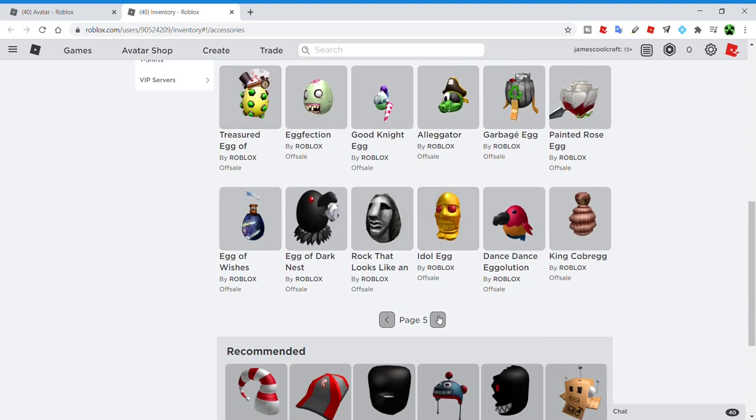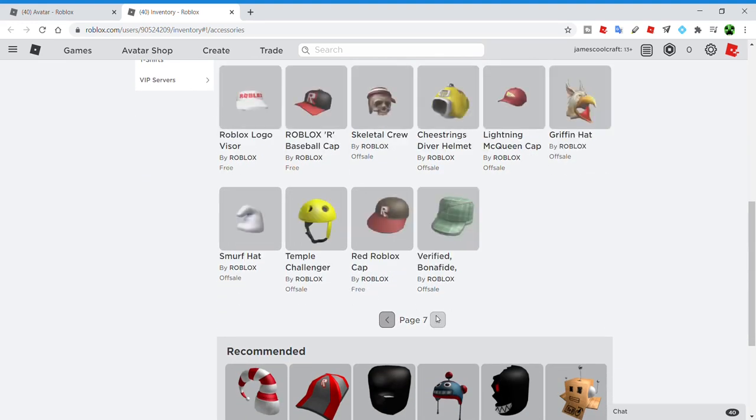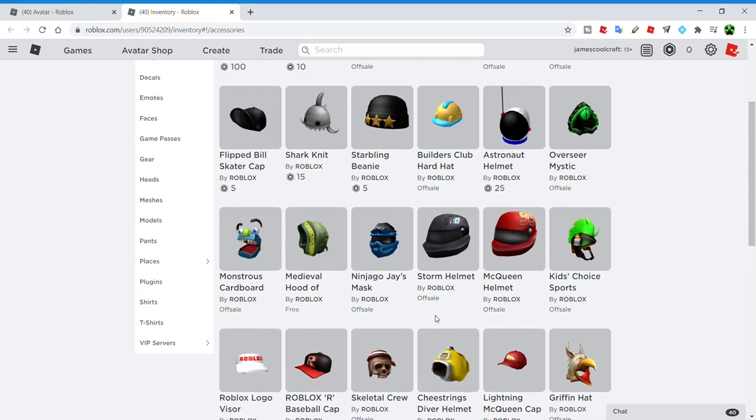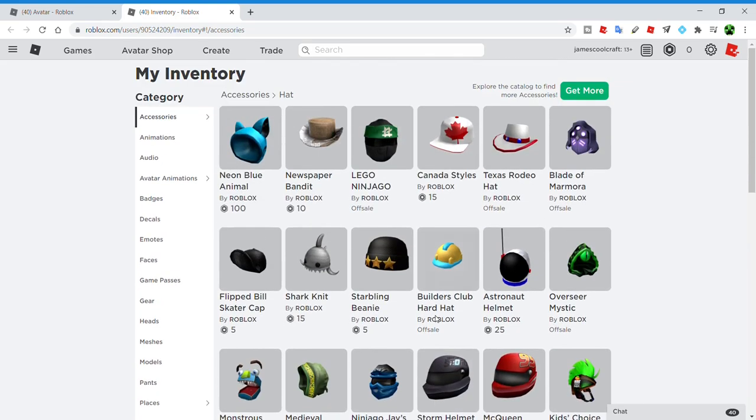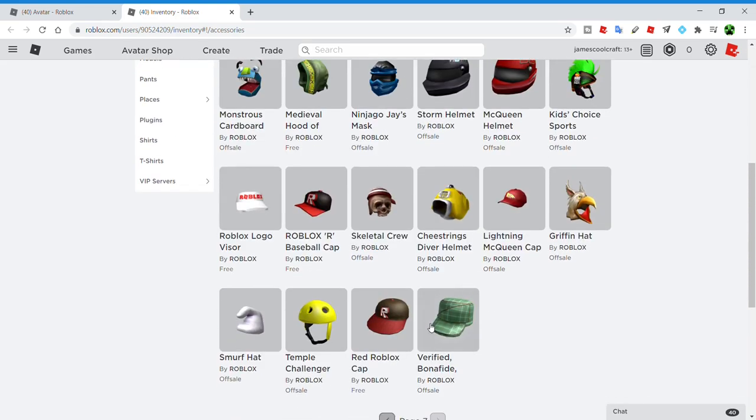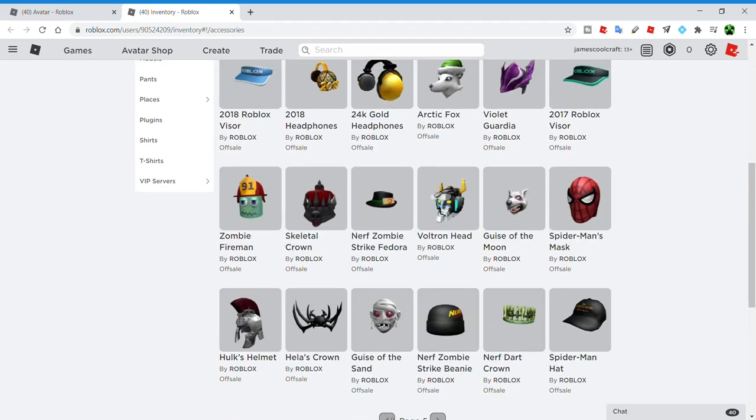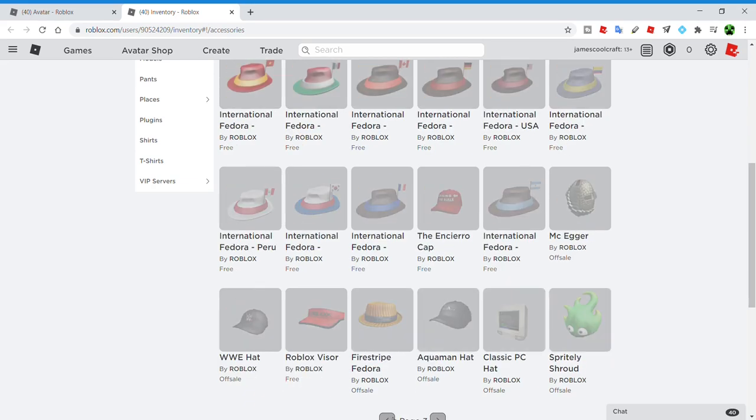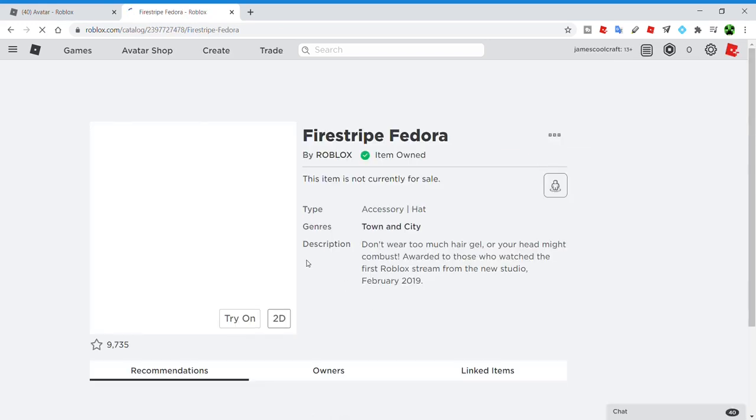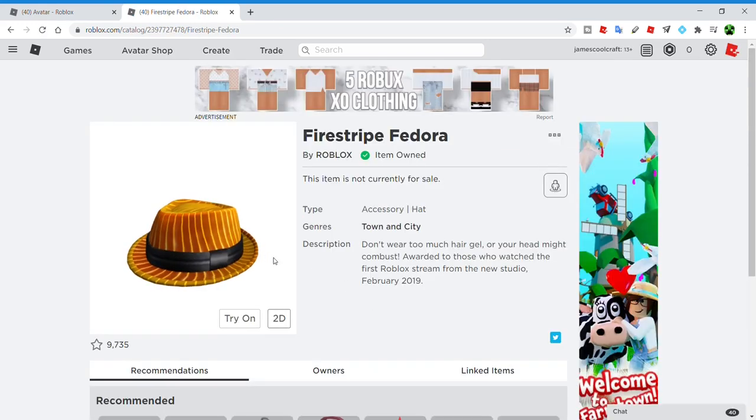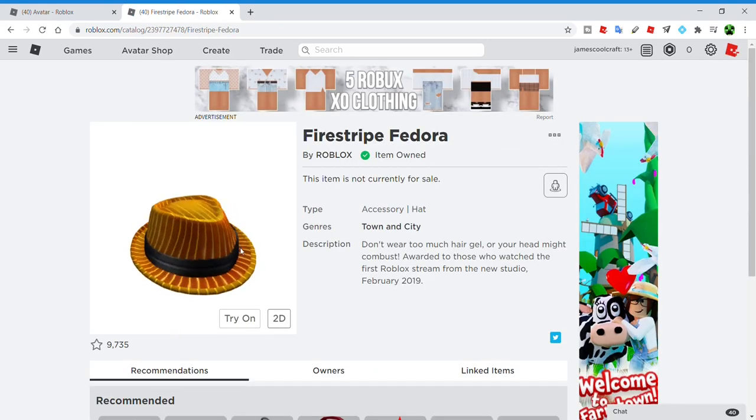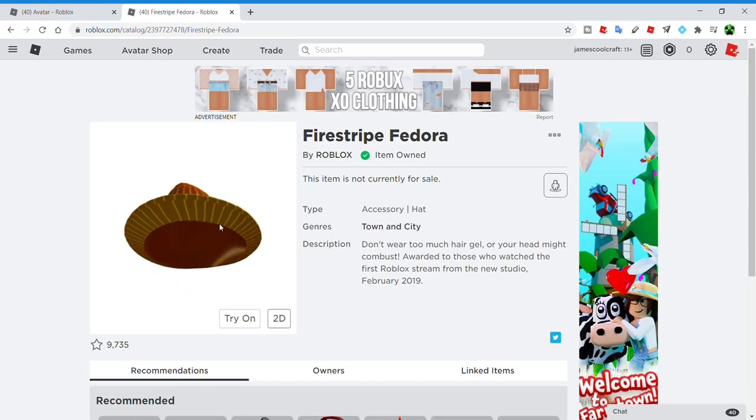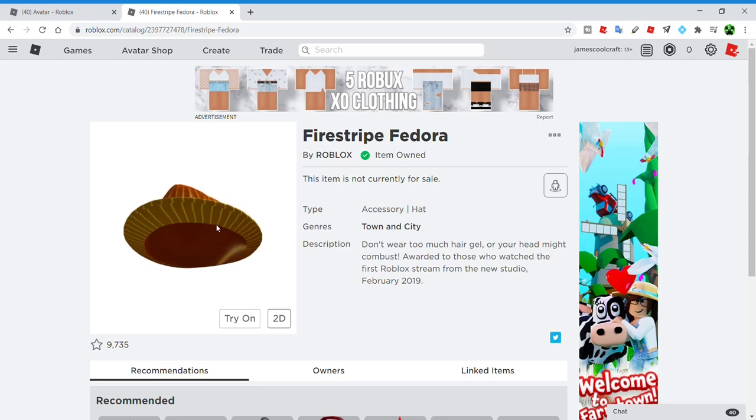Hell, even if you played the game when tix were available, you still could have gotten a bunch of Robux items for free. You can see all these hats. Most of the hats I have were free. The Fire Stripe fedora looks really good, and it was a 2019 event item, I'm pretty sure.